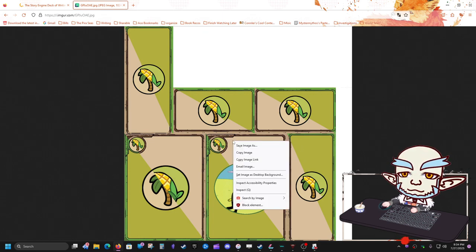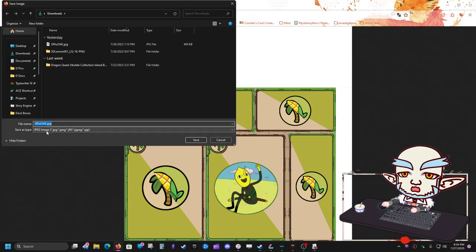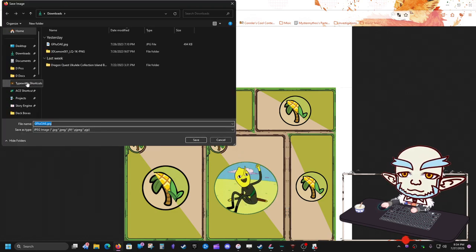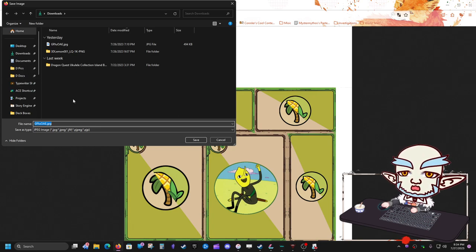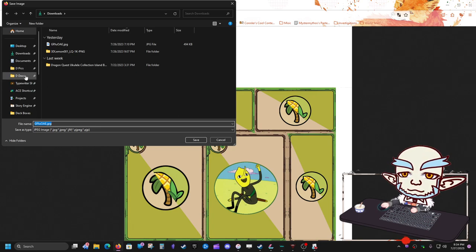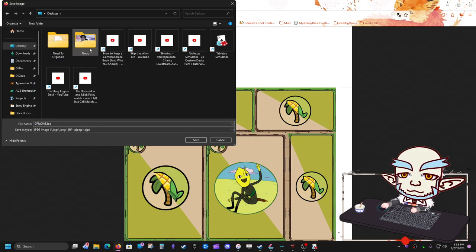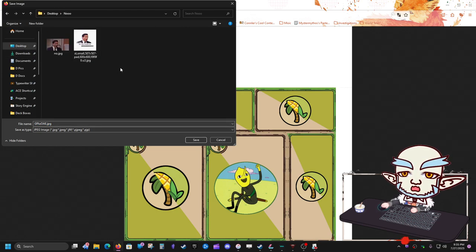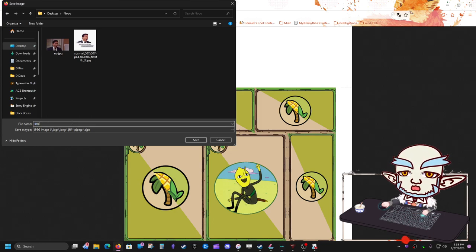Unfortunately this image doesn't label which side is top, left, or right — but it doesn't really matter, you can play around with it. Right-click on it, hit 'Save Image As,' make sure it's a PNG or JPEG, and save it into a new folder. I'm saving it to the desktop as 'deck image template.'